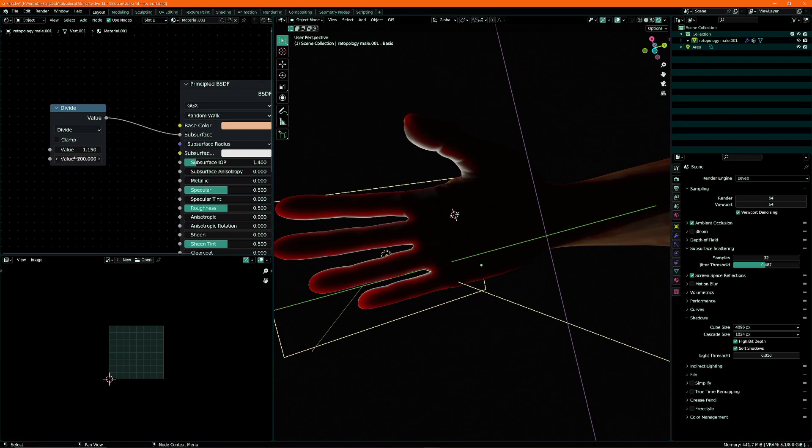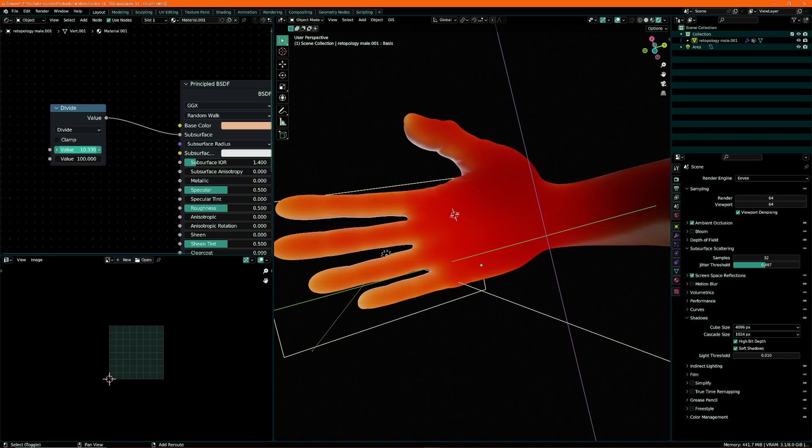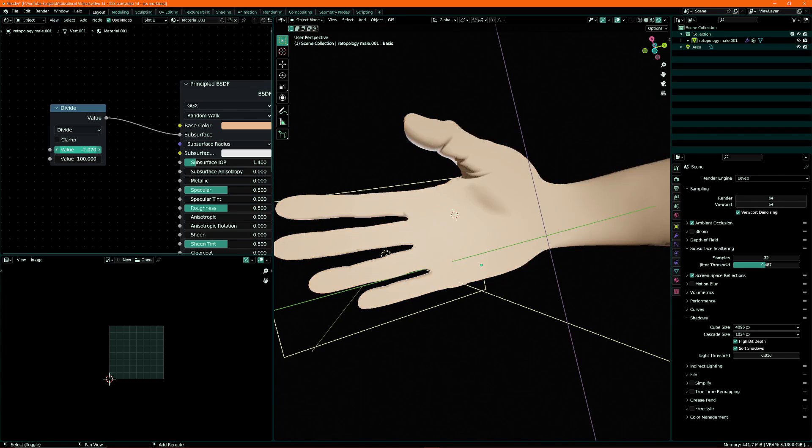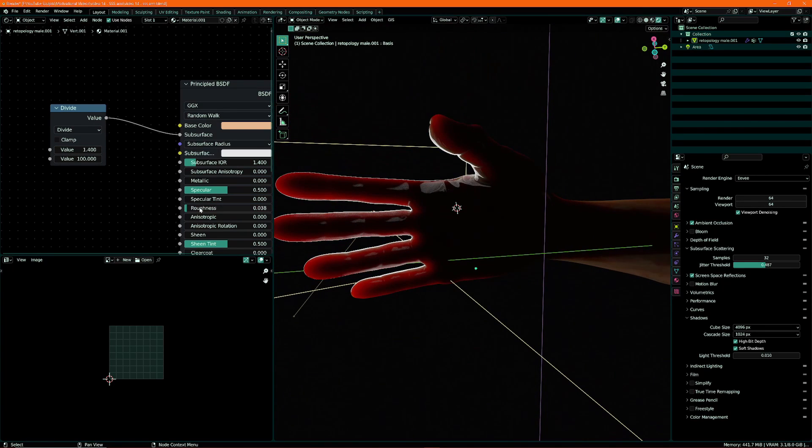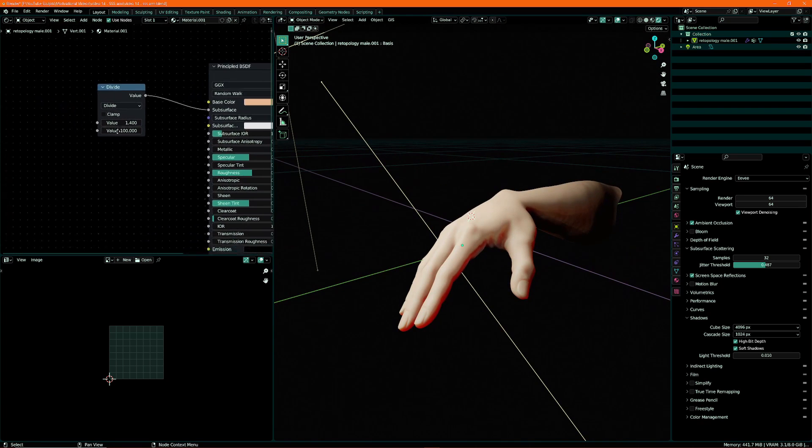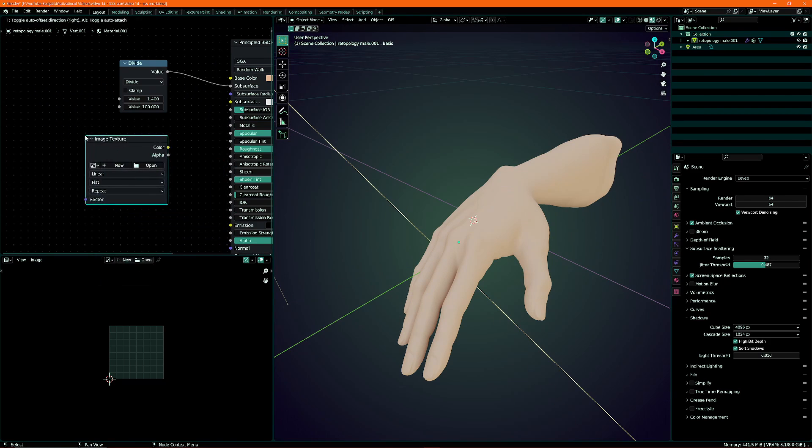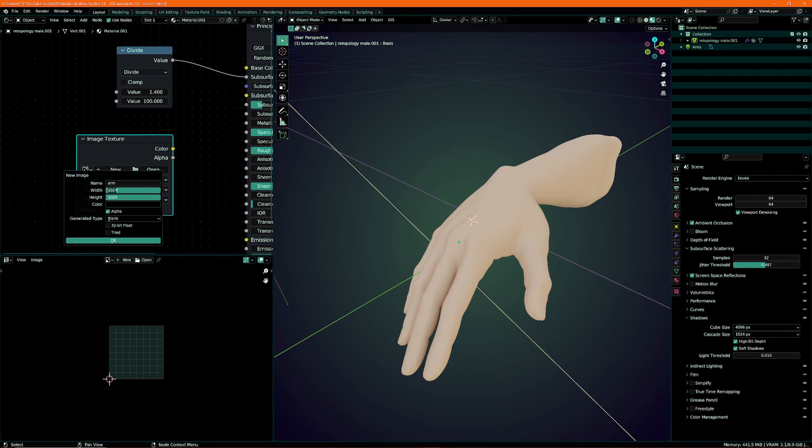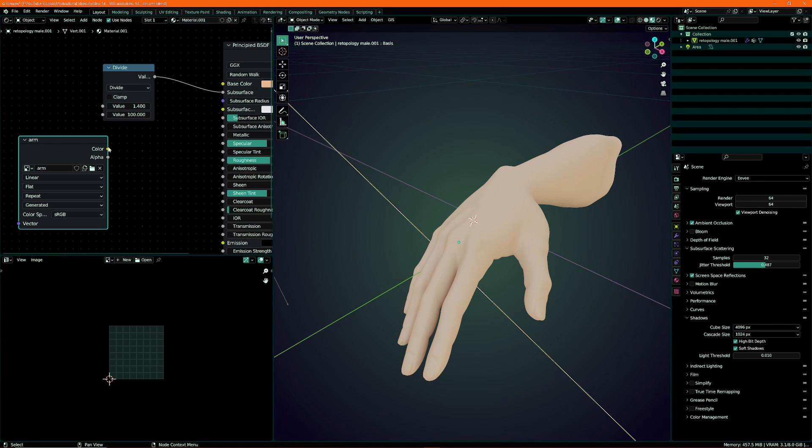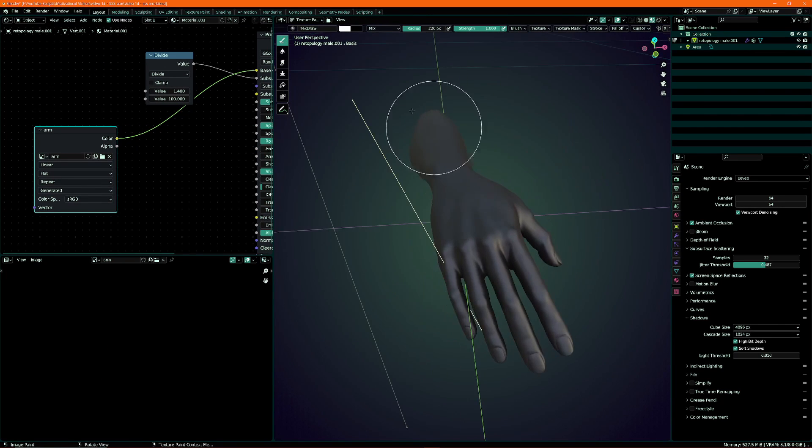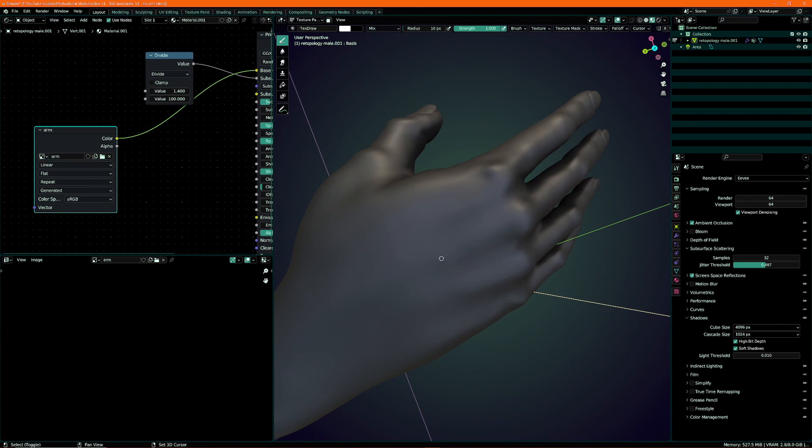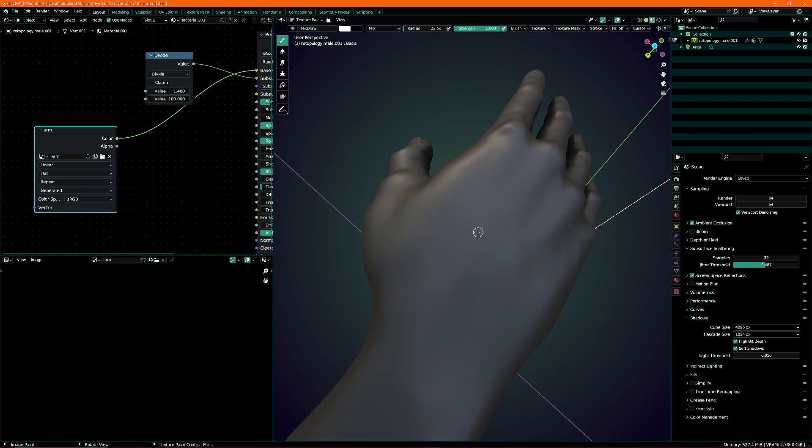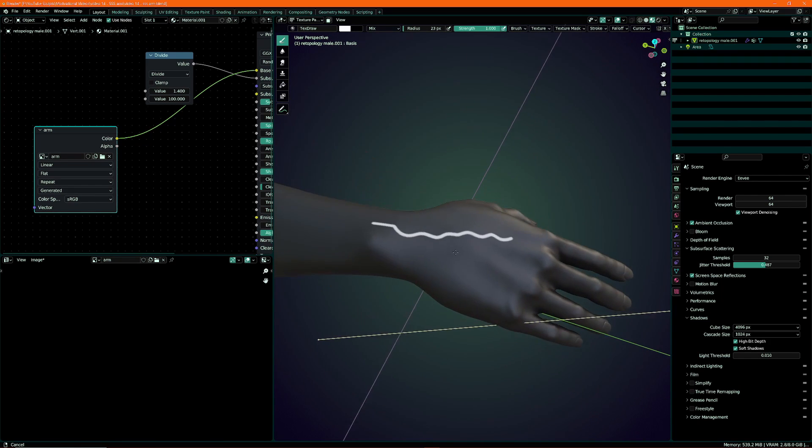And then maybe turn down the scattering a little bit. Now that looks pretty good, but what if we wanted to have like veins or something protruding or in this case the bones? We want to see the bones through the hand. Right now there's nothing there, so that requires a little bit of a more advanced setup but it is possible. Let's add a new image texture, call this arm, and set it to 2,000 pixels. Turn off alpha and plug that in our base color.